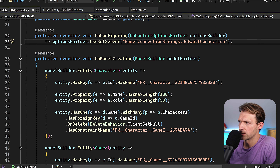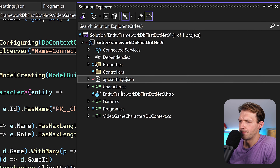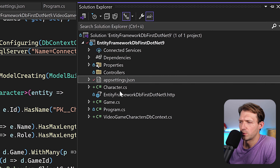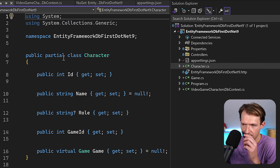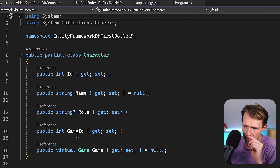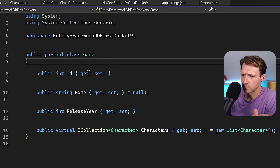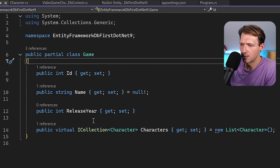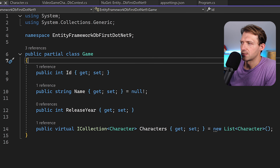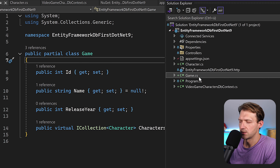We also have the Character and Game model files — also partial classes. The Character has ID, Name, Role, GameID, and the Game navigation property. The Game has ID, Name, ReleaseYear, and a list of Characters. What I don't like is that all files were generated into the root folder.